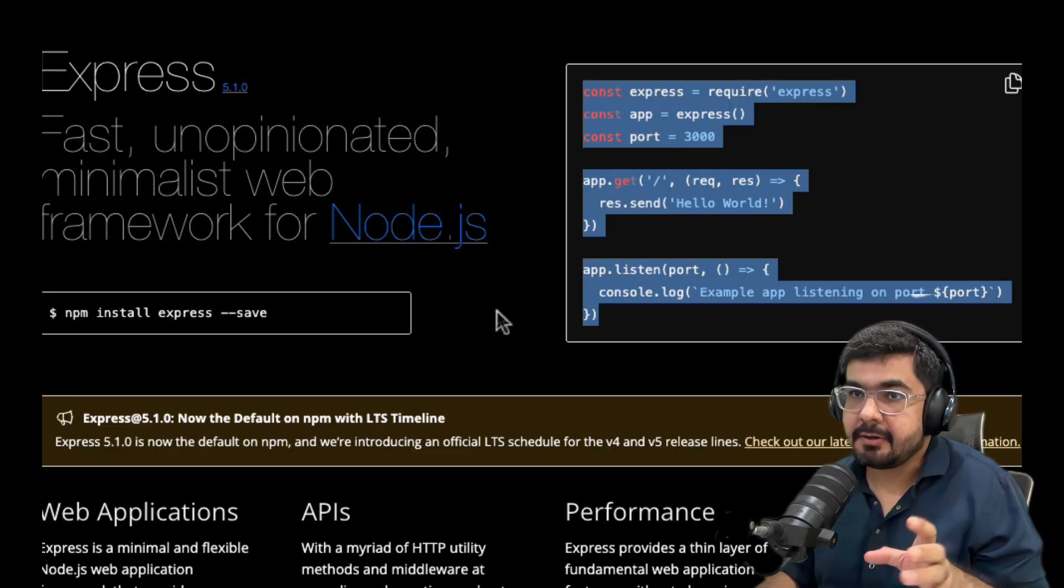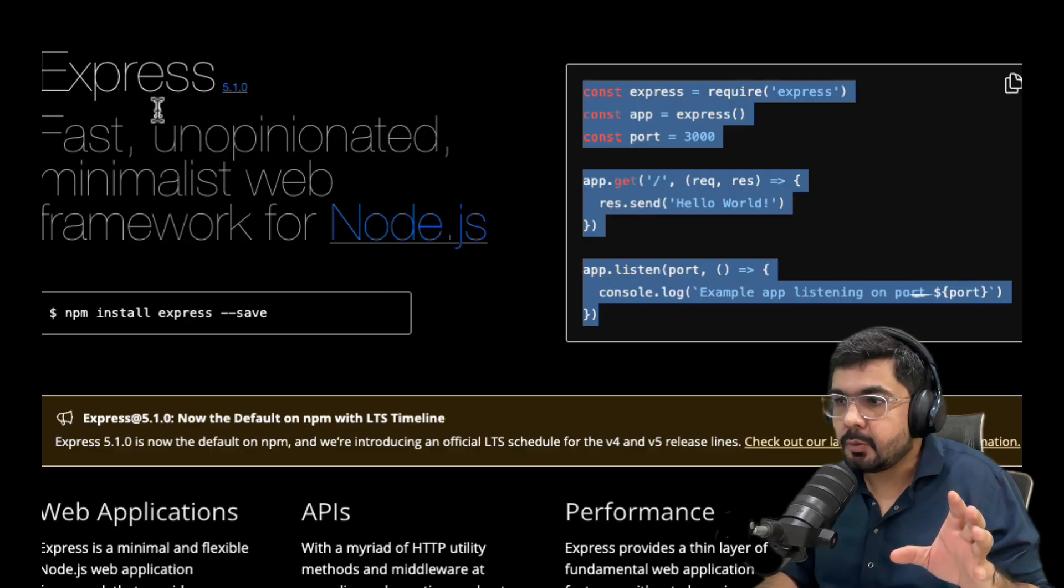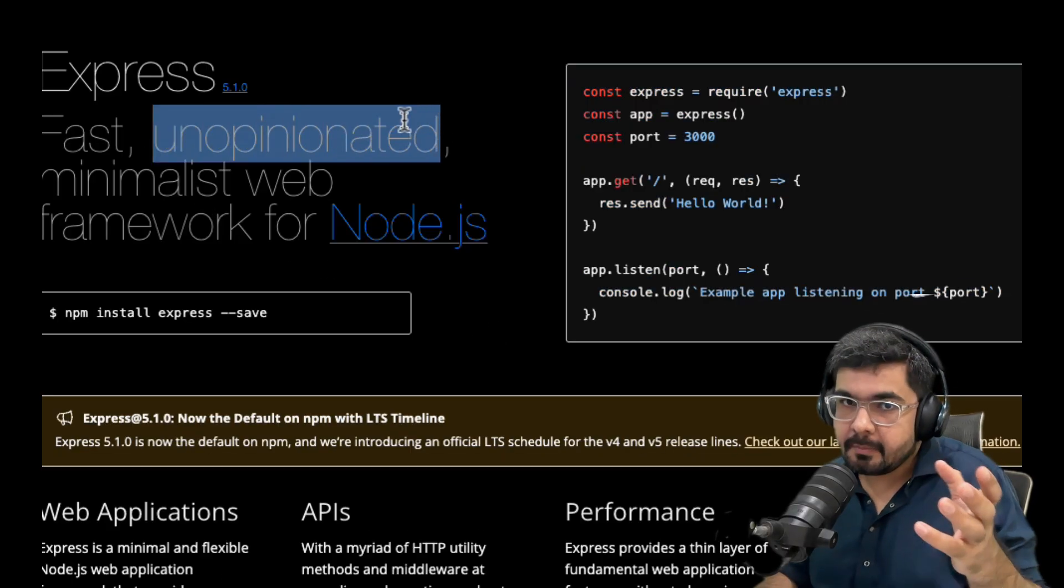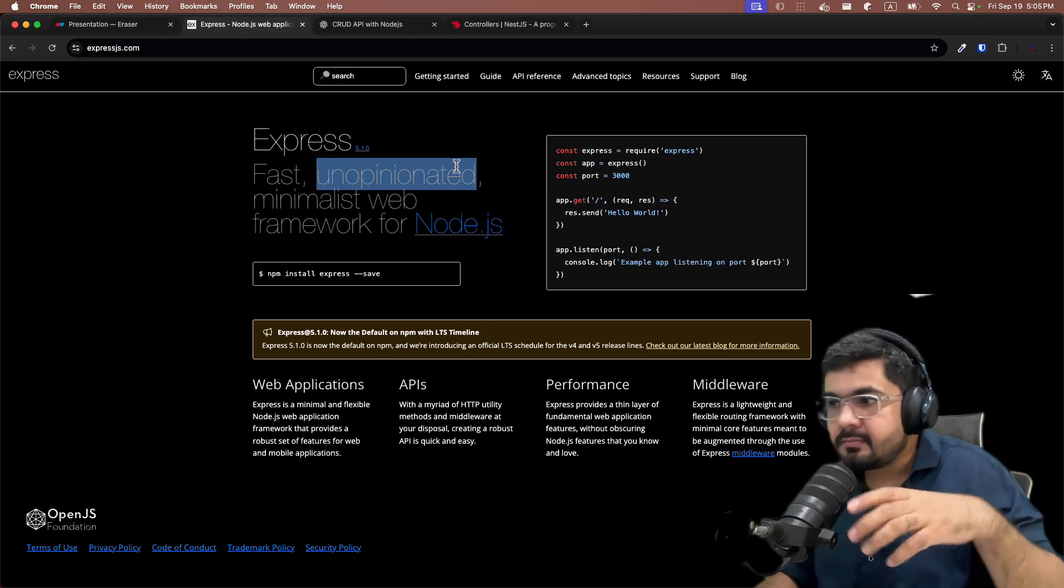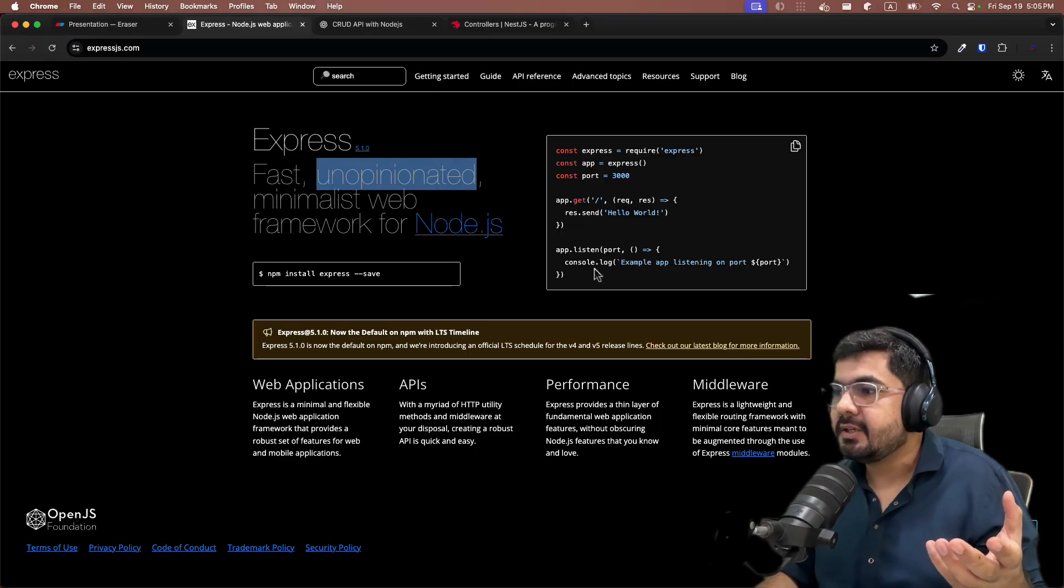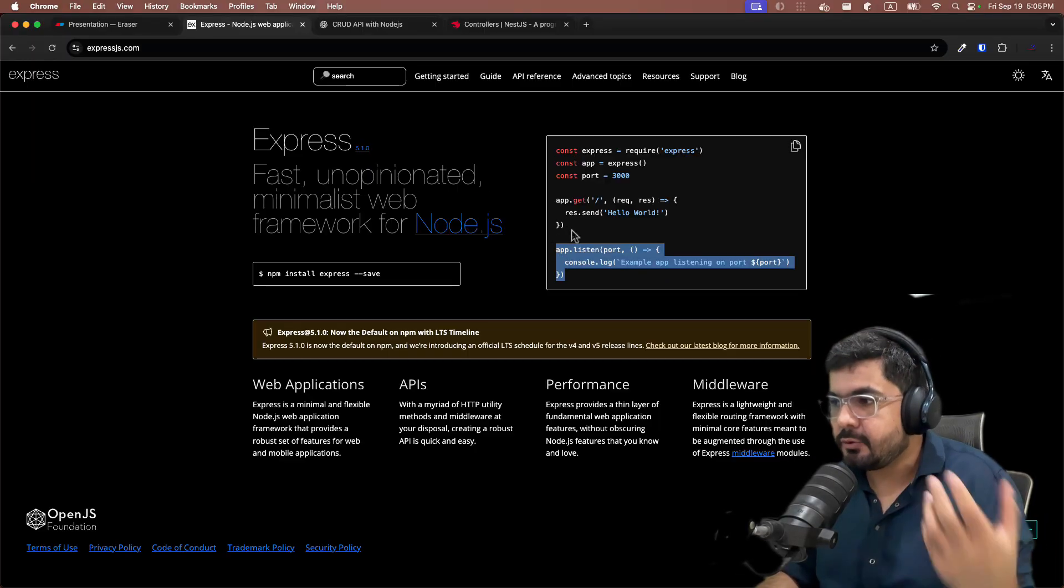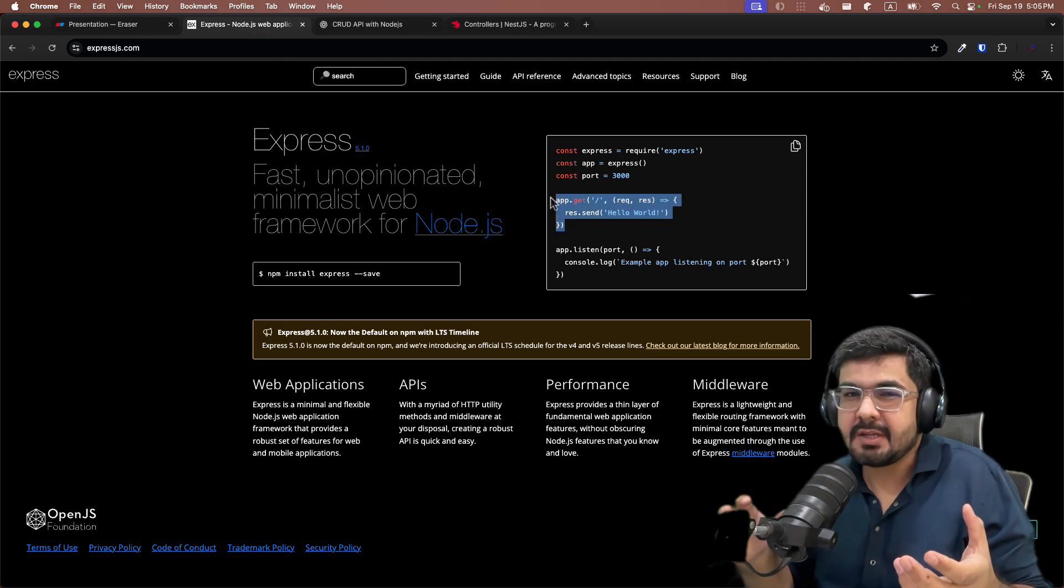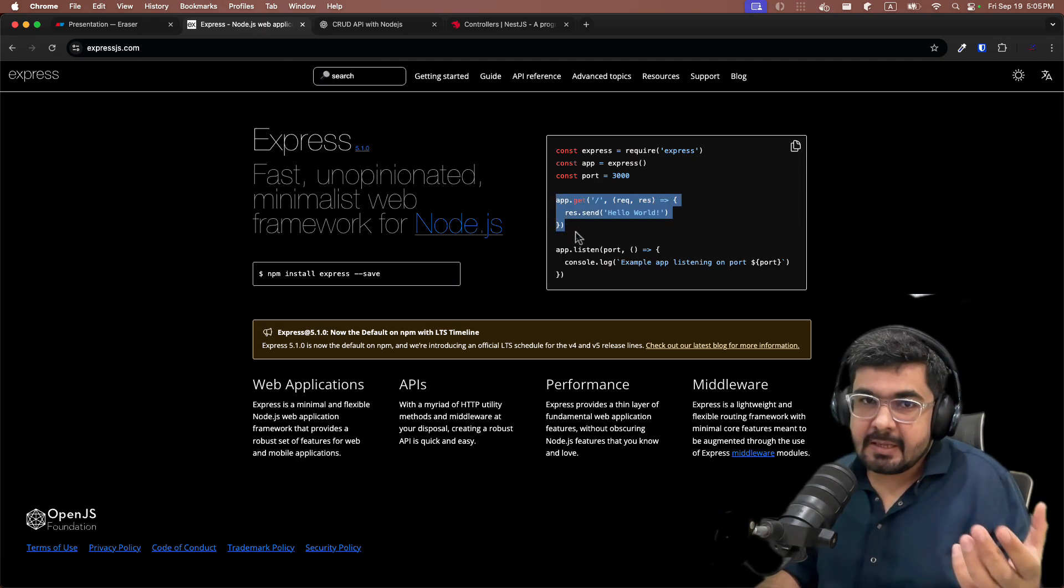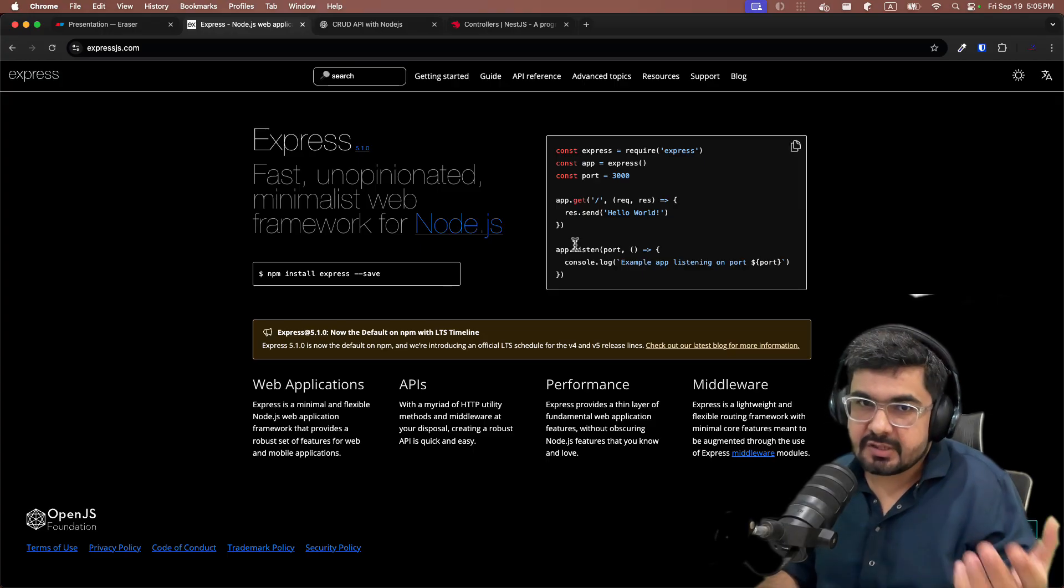But Express.js was also having one critical problem, and that problem was that it was unopinionated. This unopinionated means that anyone can write Express applications in their own way. Someone can call these as routes, someone calls them as controllers. It has a lot of flexibility.